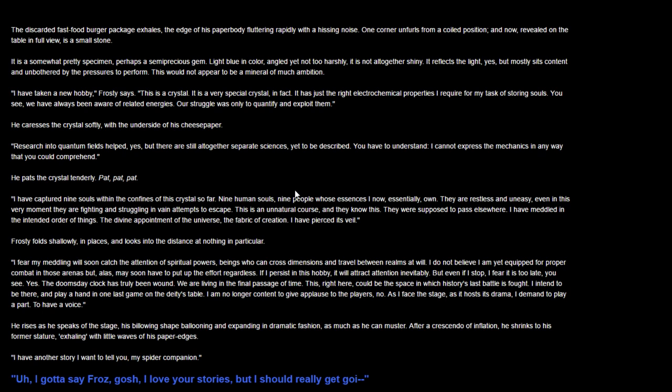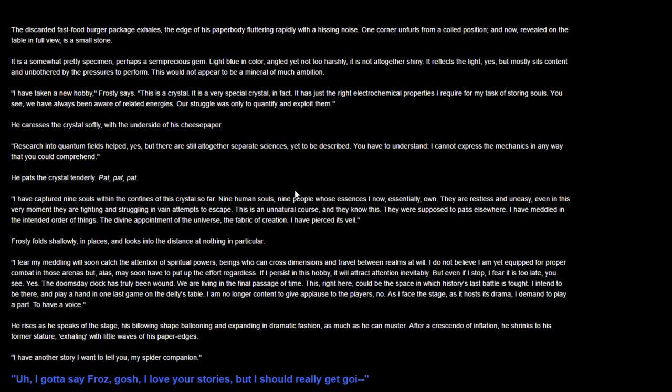Oh, he's got a soul gem. We're gonna add a plus four perception to our cloak. You see, we have always been aware of ethereal energies. Our struggle was only to quantify and exploit them. He caresses the crystal softly with the underside of his cheesy paper. Research into quantum fields helped, yes, but they were still altogether separate sciences yet to be described. I cannot express the mechanics in any way that you could comprehend.